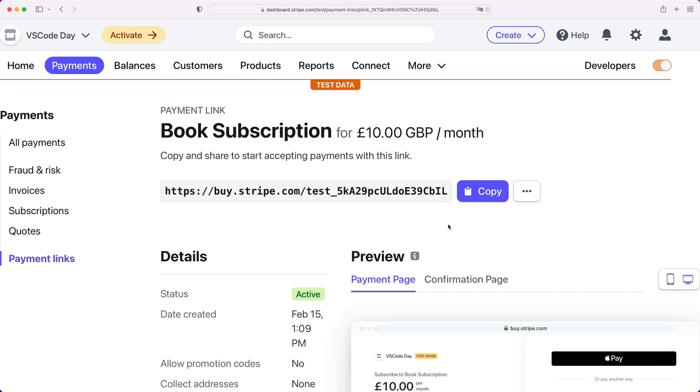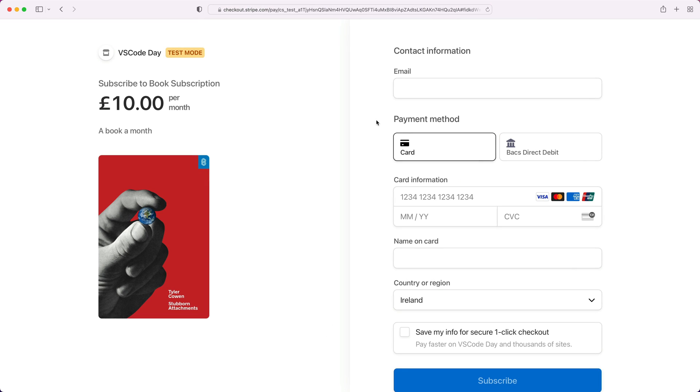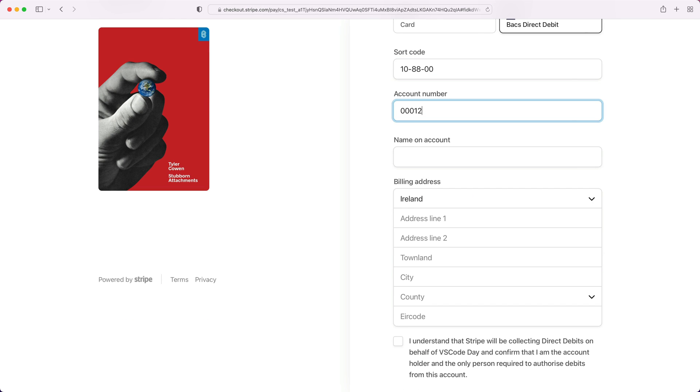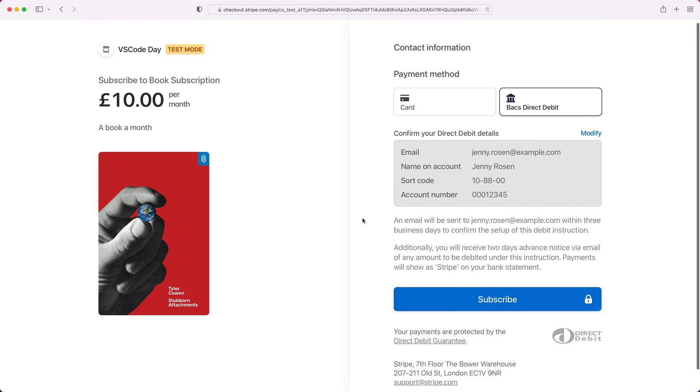I'll grab a payment link for that recurring price in the dashboard. We'll copy and follow that payment link to check out with BACS Debit. Let's fill out the details and check out. BACS Debit requires that the customer provides a mandate that allows you to debit their account. Let's complete the subscription.